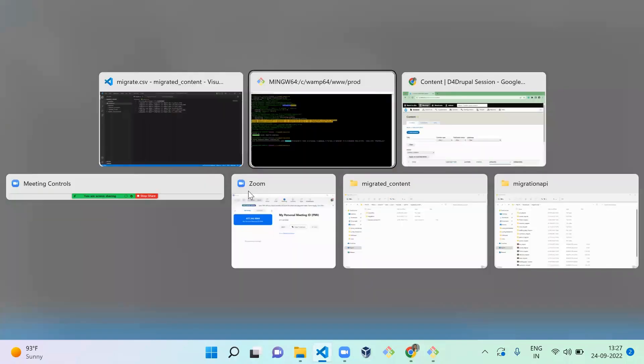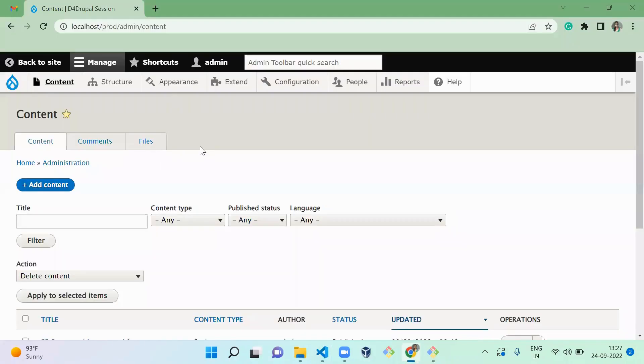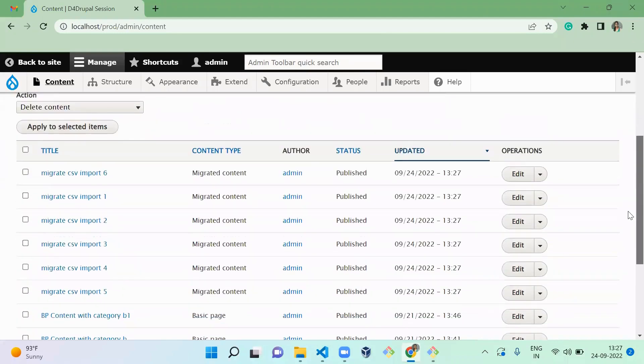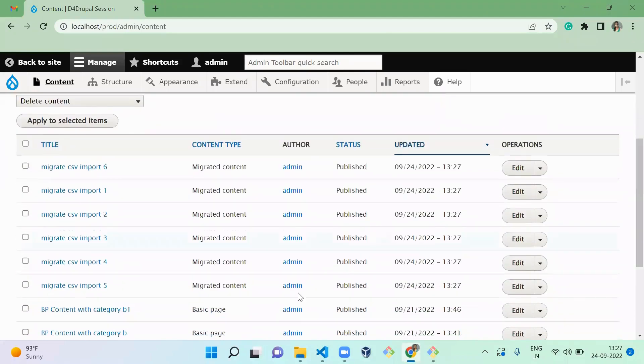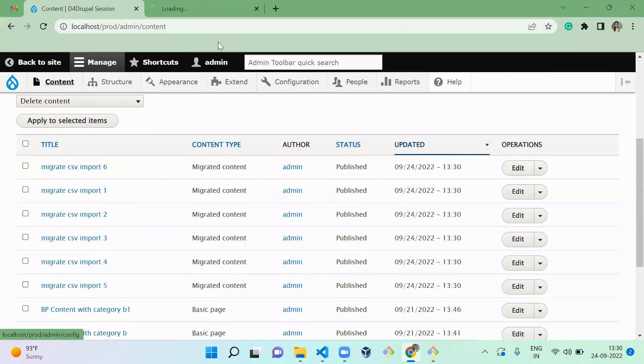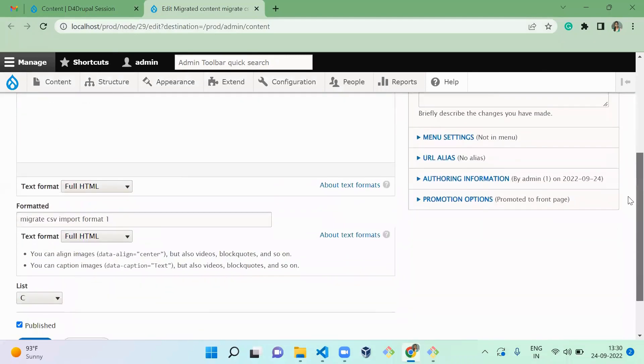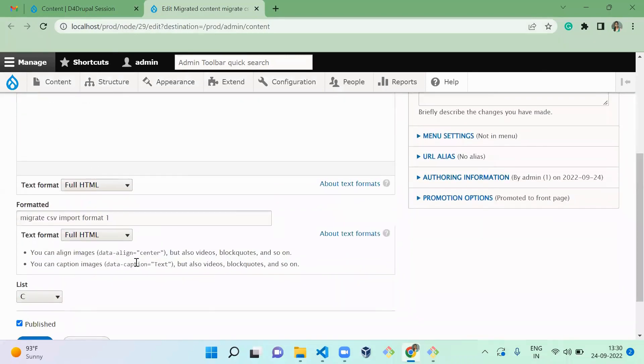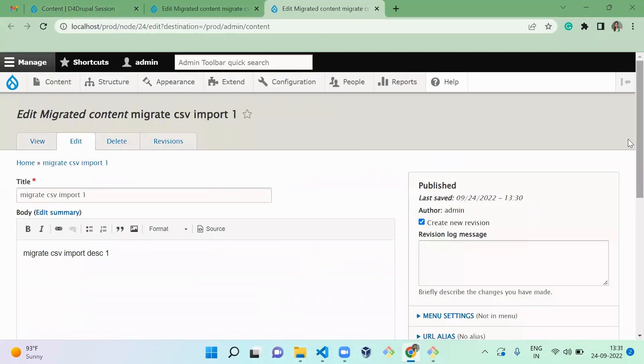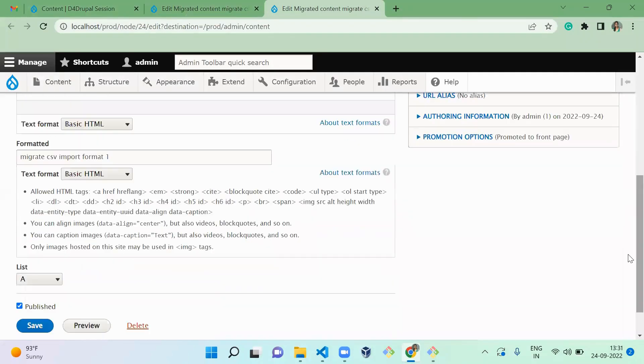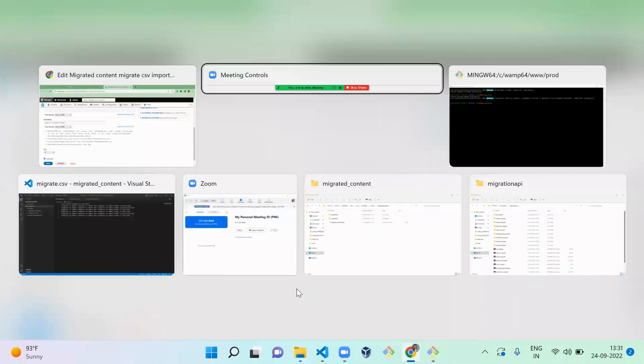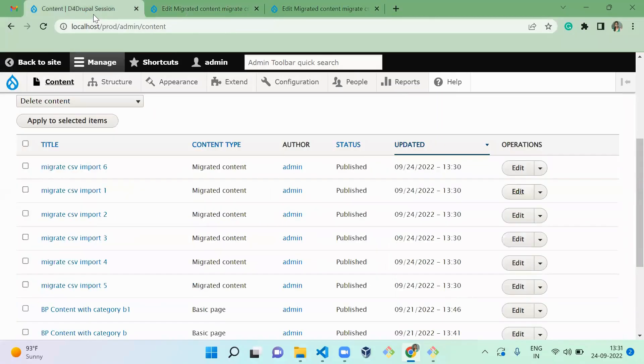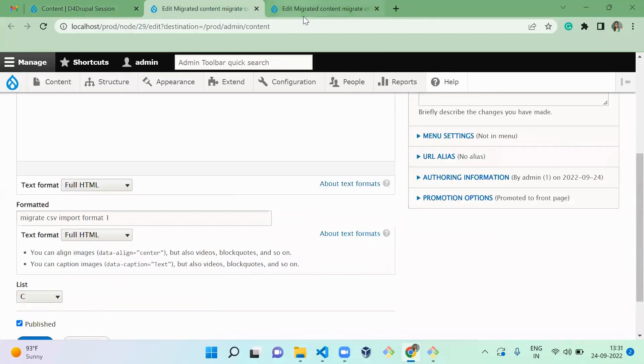Let's load it here. You can see all of our content are created, right? Let's edit the content and see whether the data are imported properly or not. Now you can see all the values are imported. You can see full HTML also, and some content will contain the basic HTML. So the text format that you mentioned there will be imported correctly. This is how you can import a migration by using your CSV file.